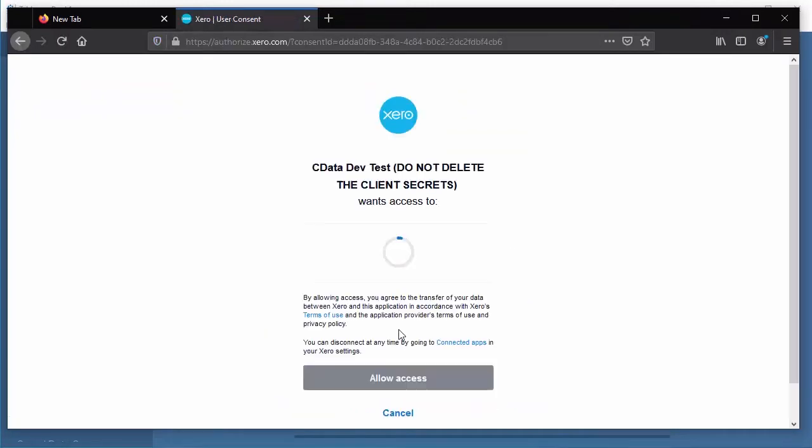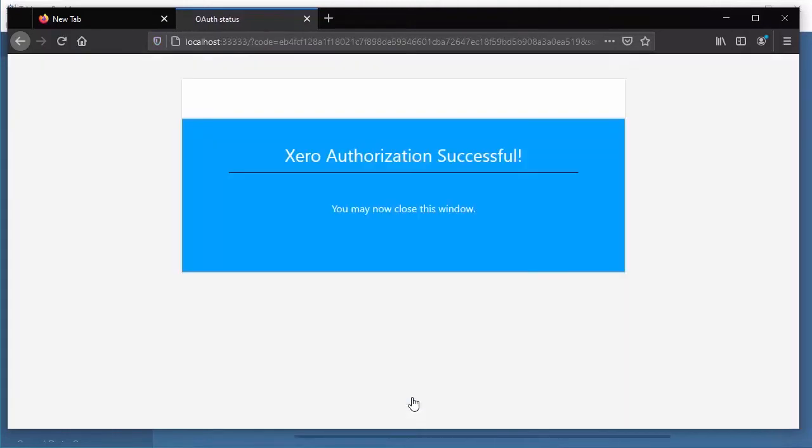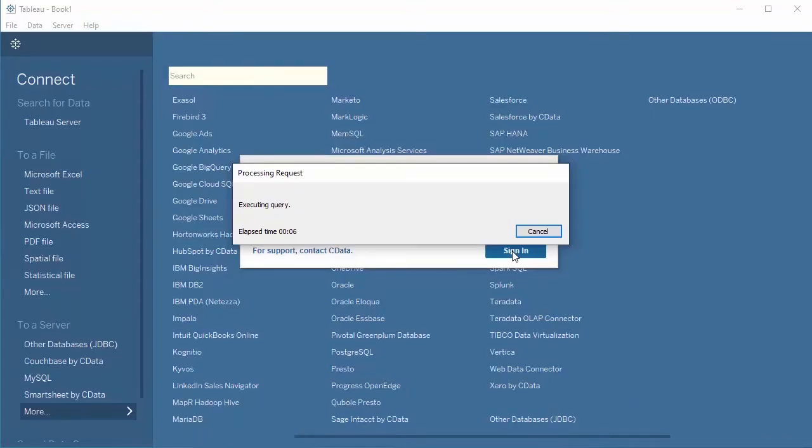including refreshing expiring or expired tokens. When you initially connect, you will need to authenticate with your Xero accounting credentials and select a Xero accounting account to work with.